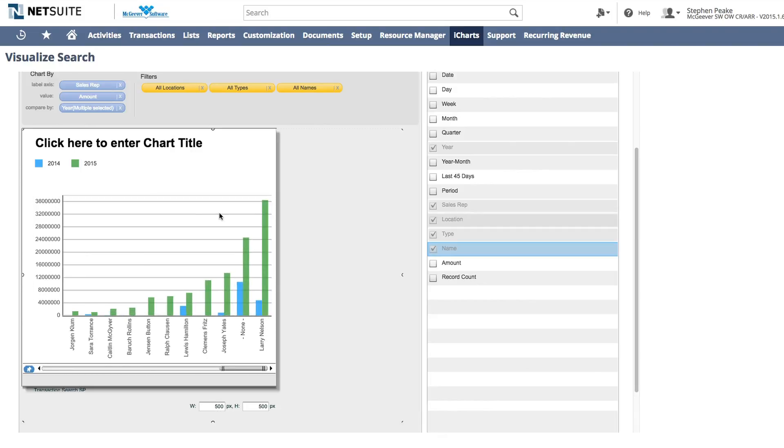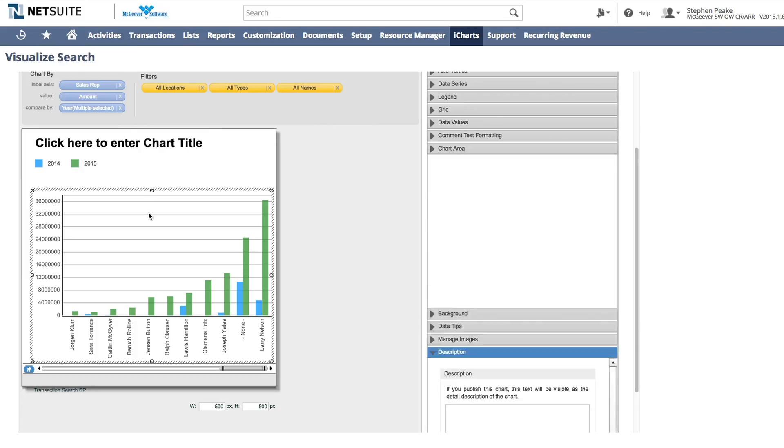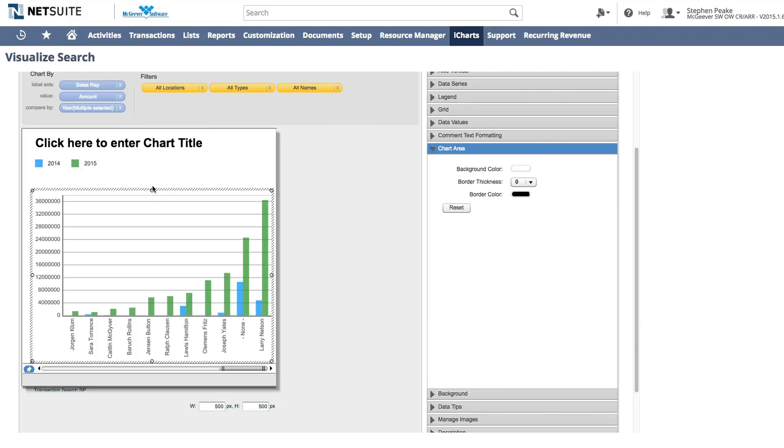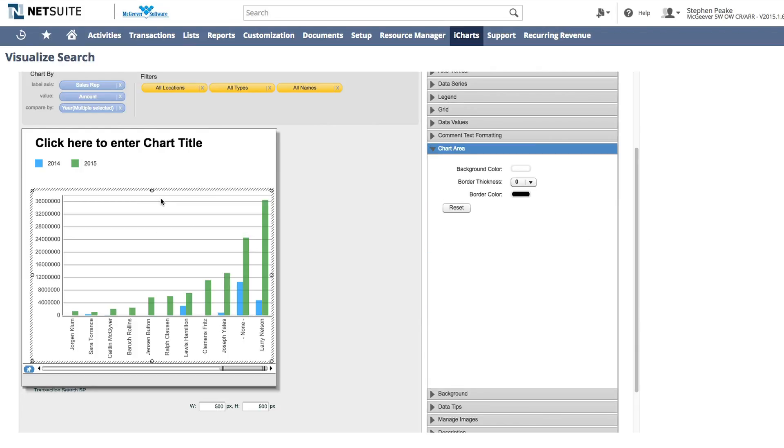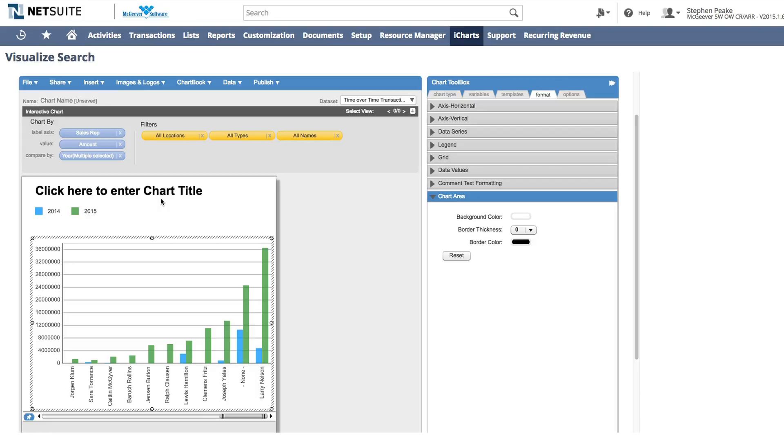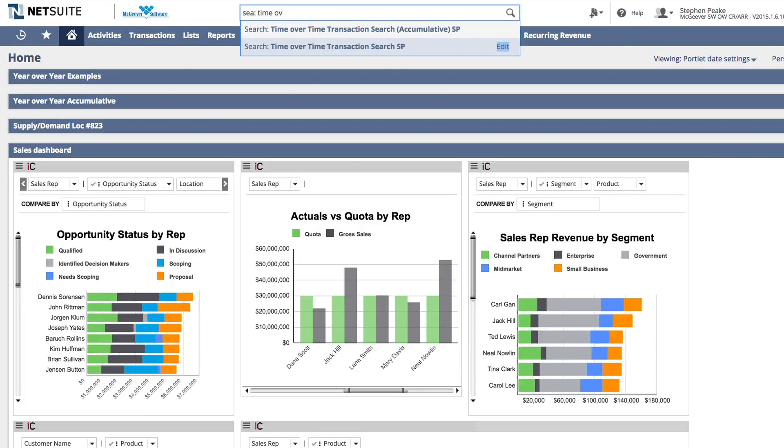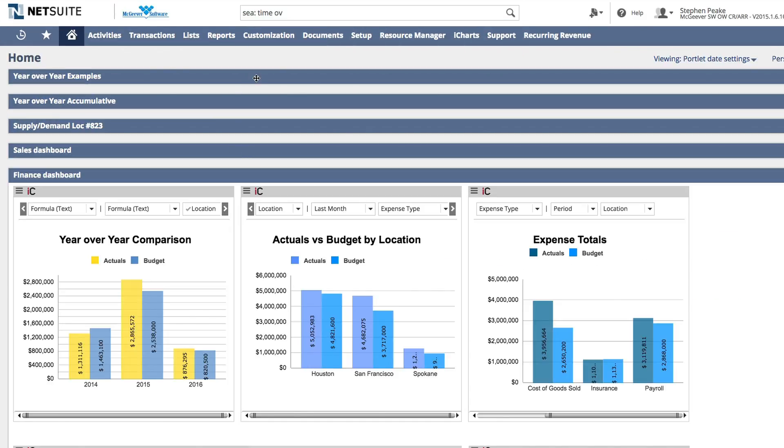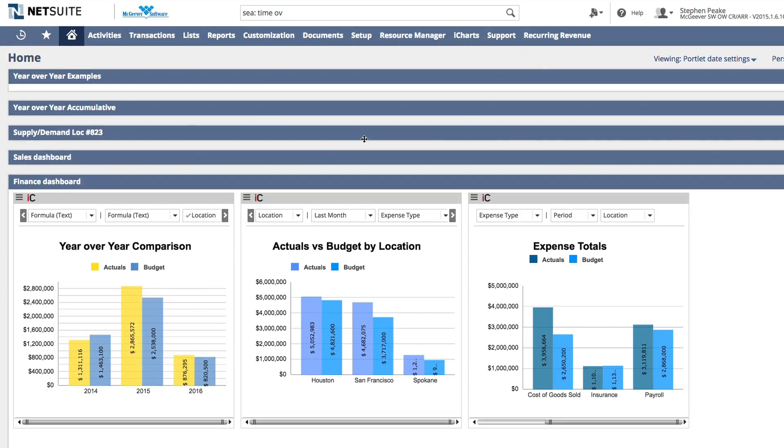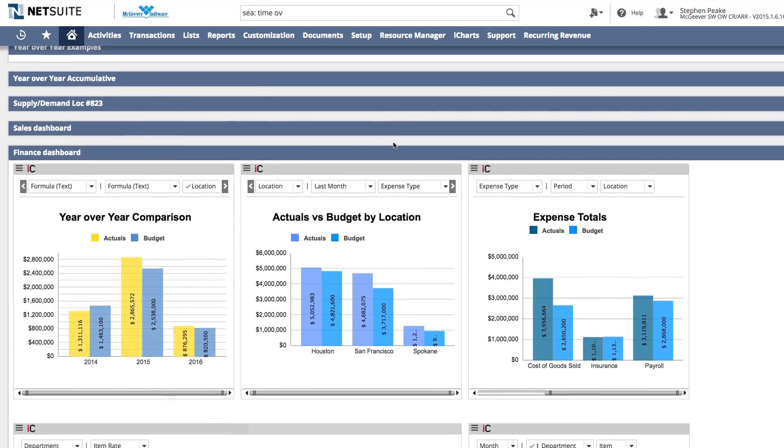So after this point, we can pretty much call the creation process done. And what you would do is then save the chart and then go through a process of publishing it. And what we publish to is custom portlets within NetSuite. And so I'm just going to go ahead and we're going to jump to that end point and give you a little taste of kind of what that would look like.